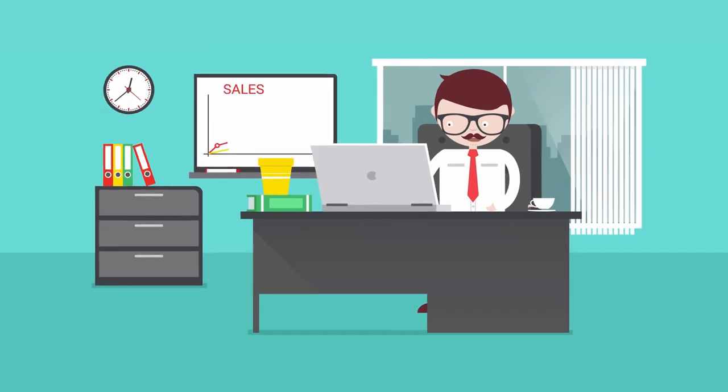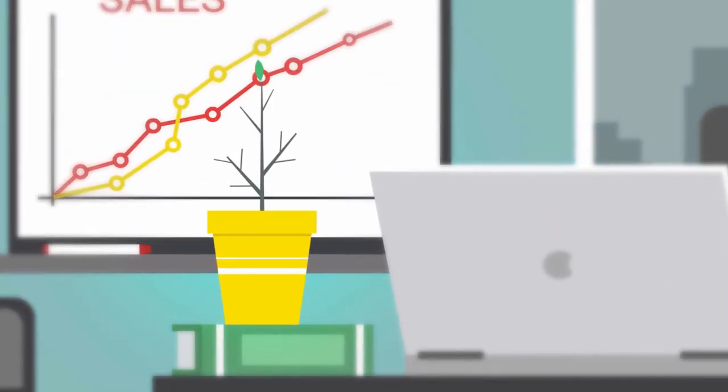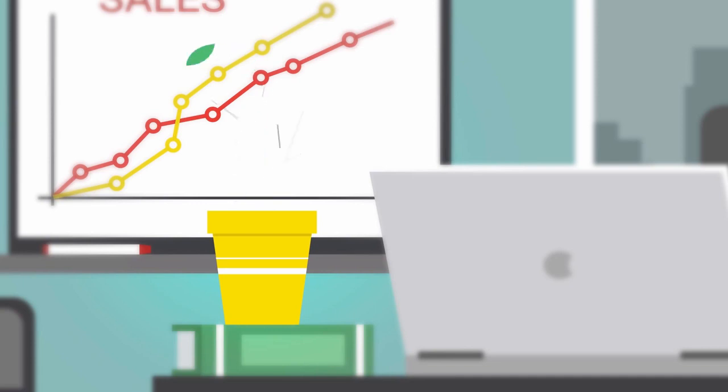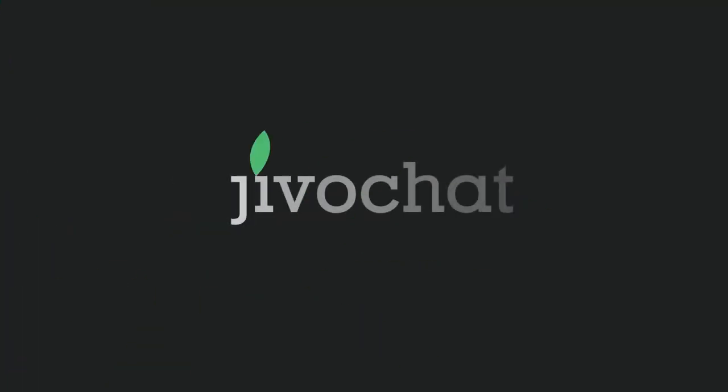There's a lot more in JivoChat to help you turn visitors into happy customers. Start growing your business today with JivoChat.